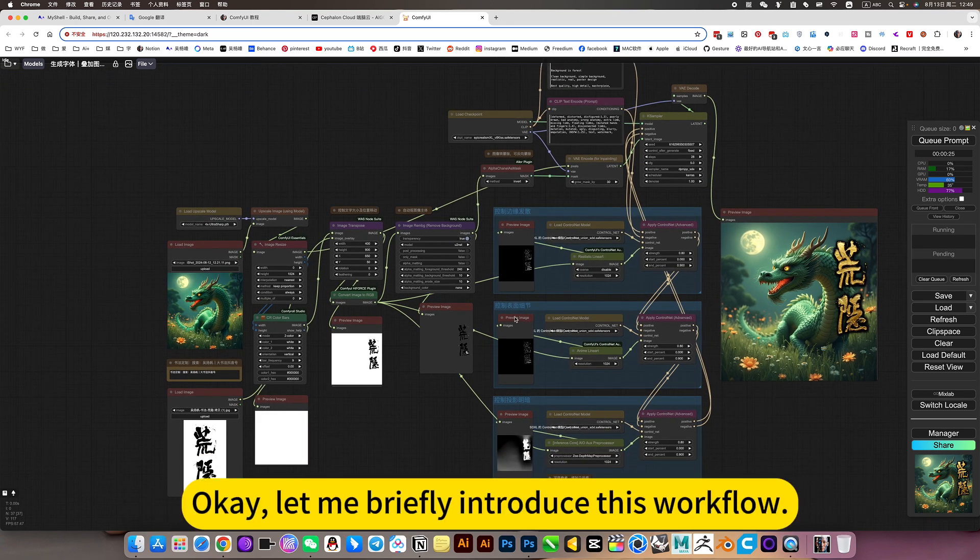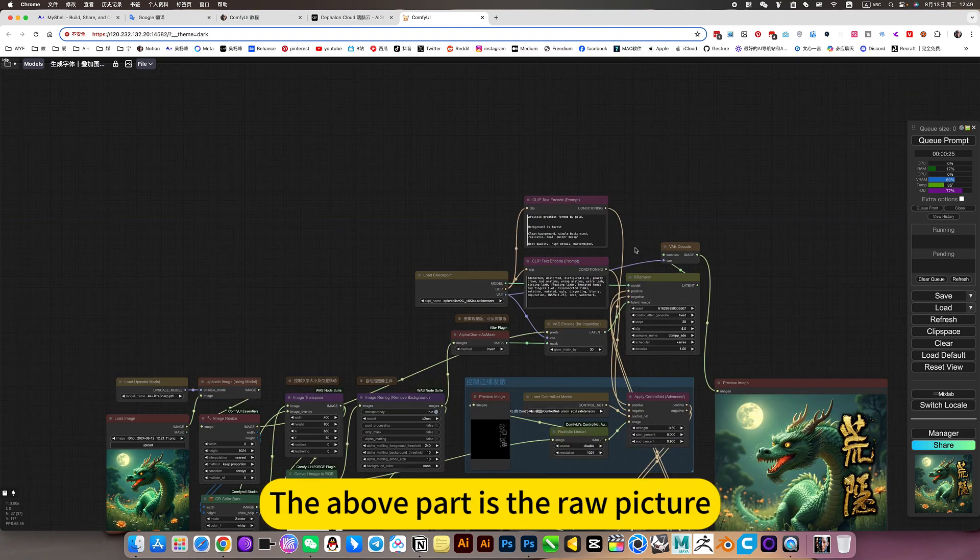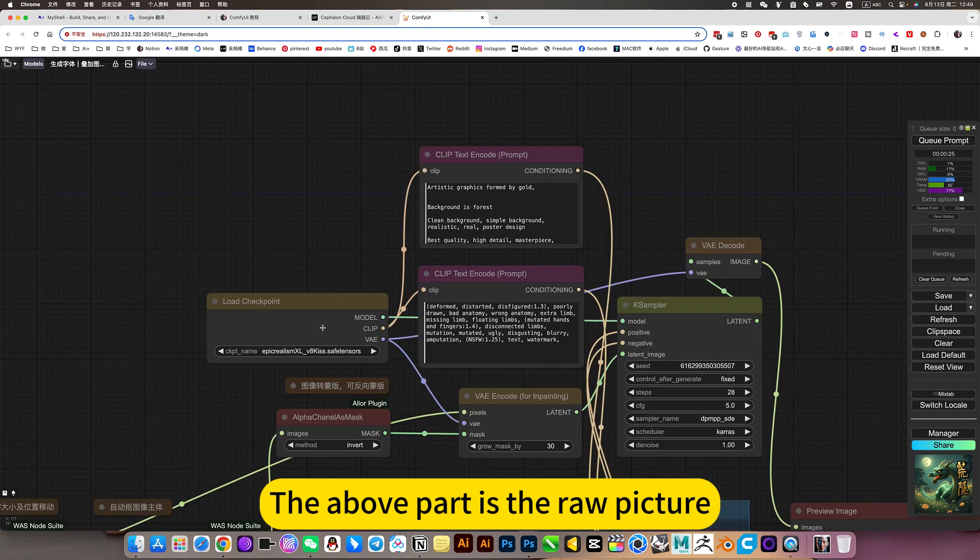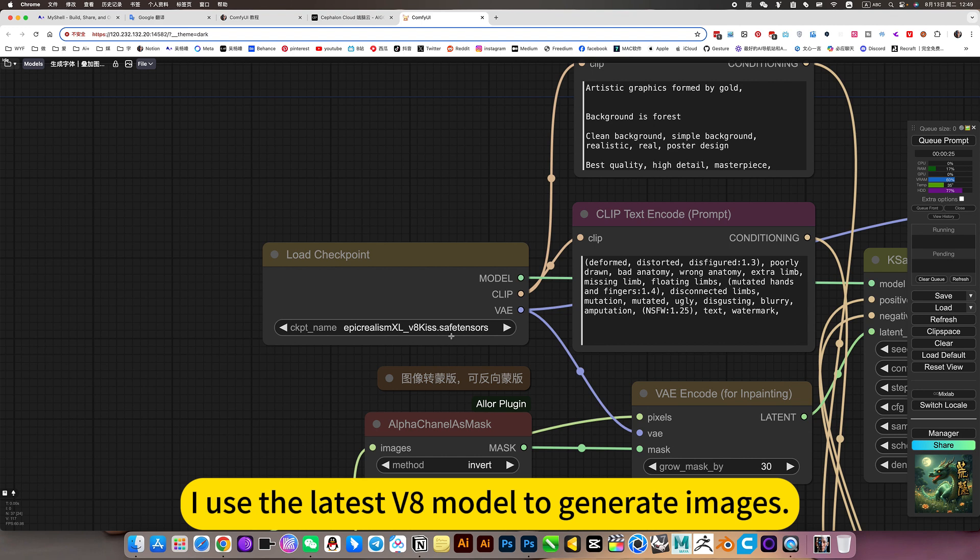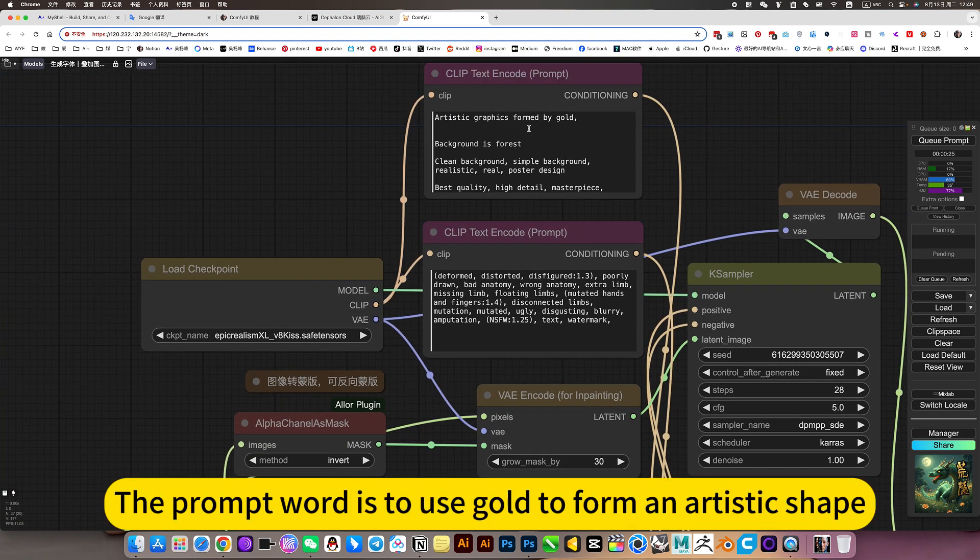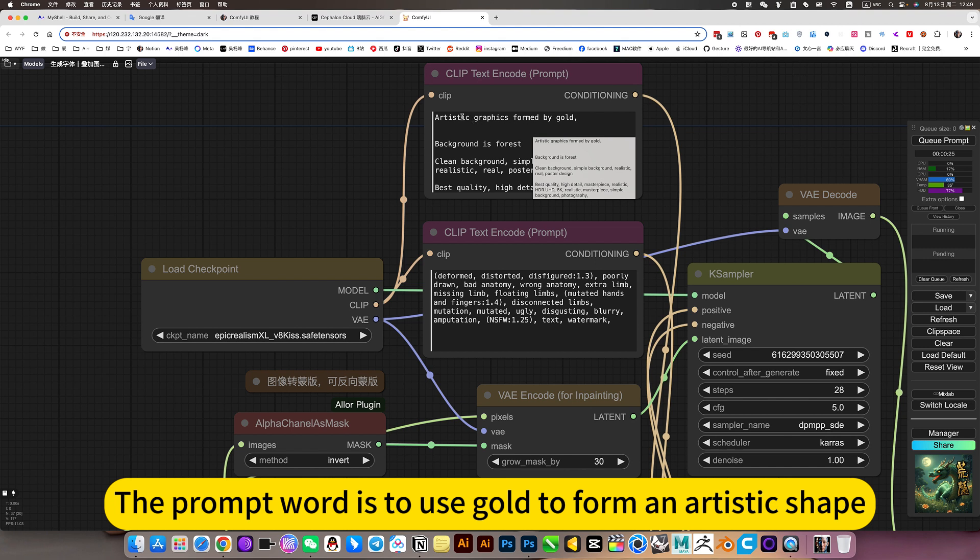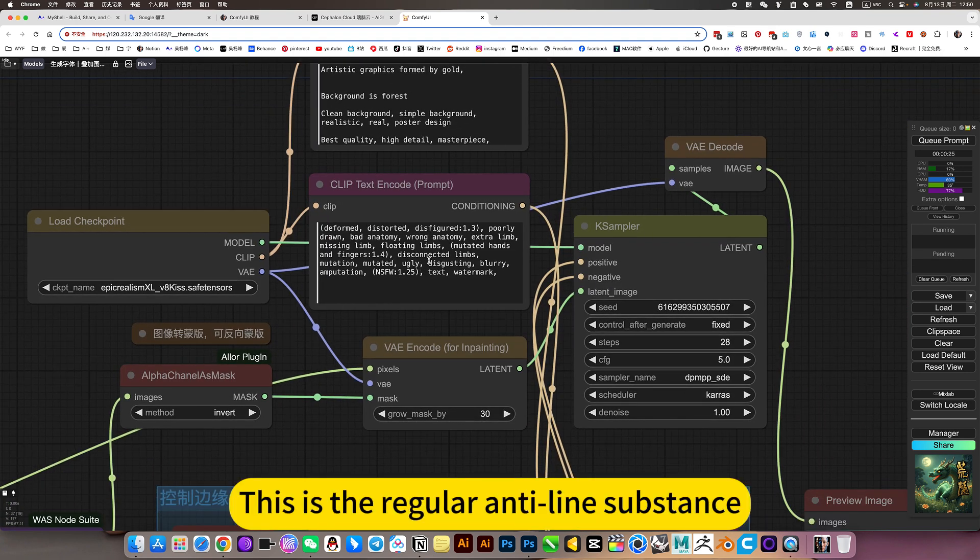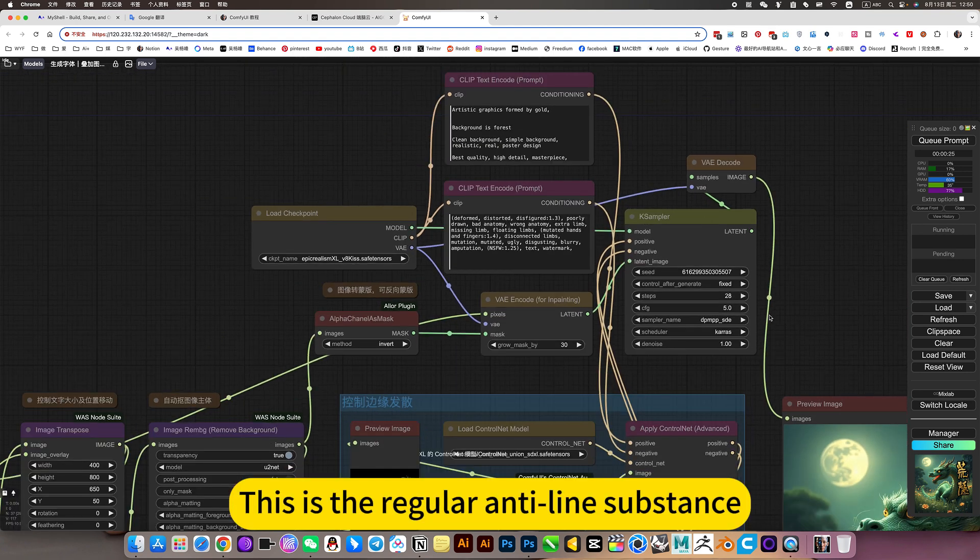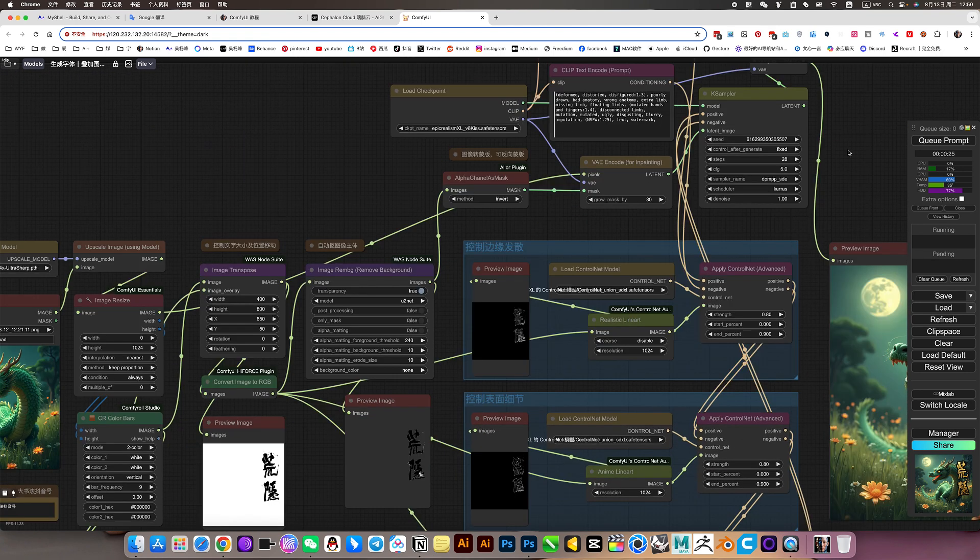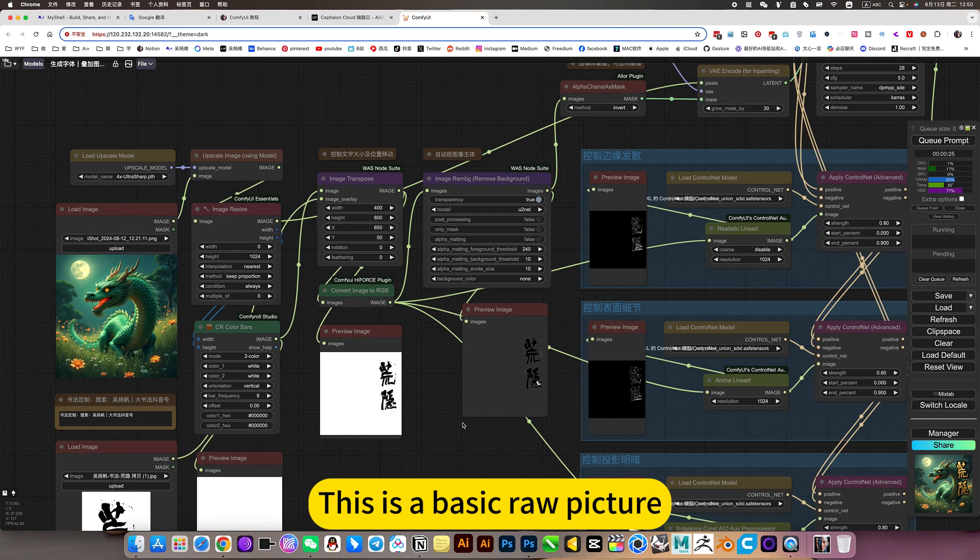Ok, let me briefly introduce this workflow. The above part is the raw picture. I use the latest V8 model to generate images. The prompt word is to use gold to form an artistic shape. This is the regular anti-line substance. This is the basic raw picture.